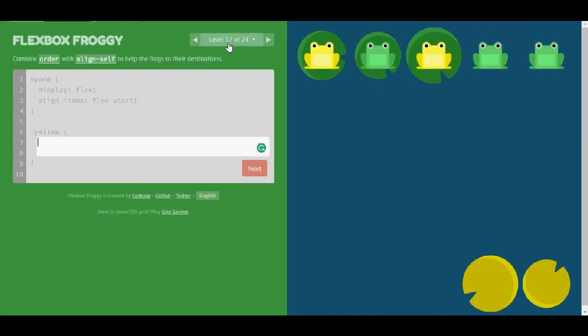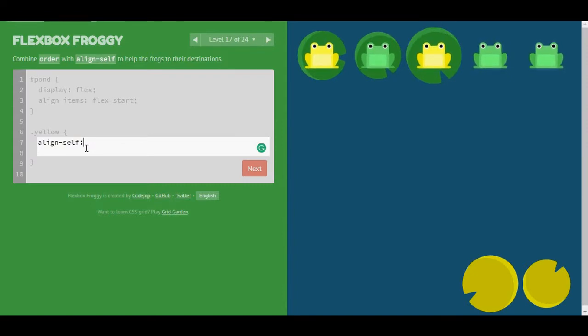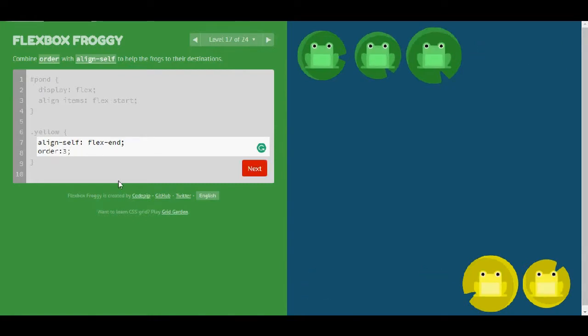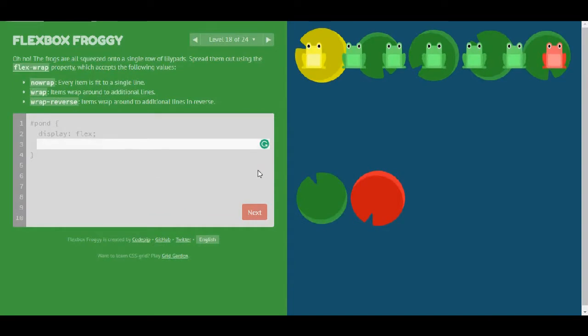Level 17. Combine order and align-self to help the frogs to their destination. I'm going to begin with align-self and I'm going to give it a property of flex-end. And then I'm going to continue with order. And this time I'm going to give it a property of 3. And that also seems to be correct. Great. I like this game.